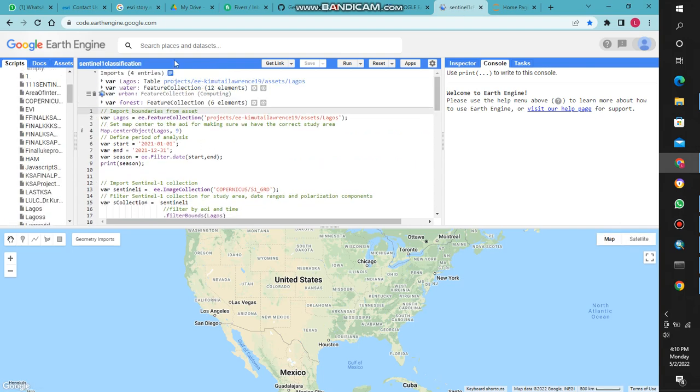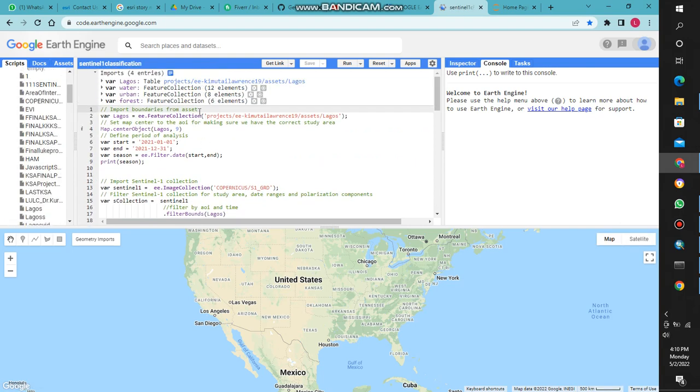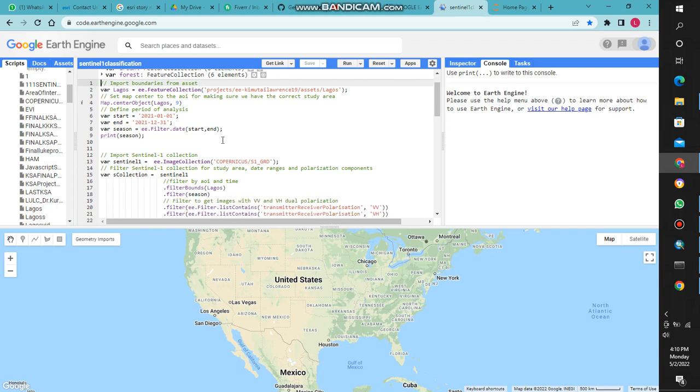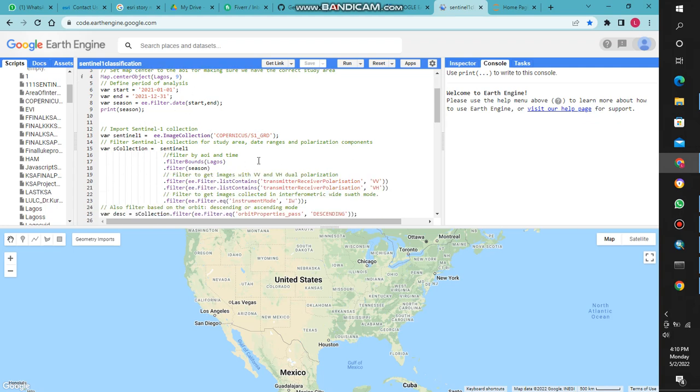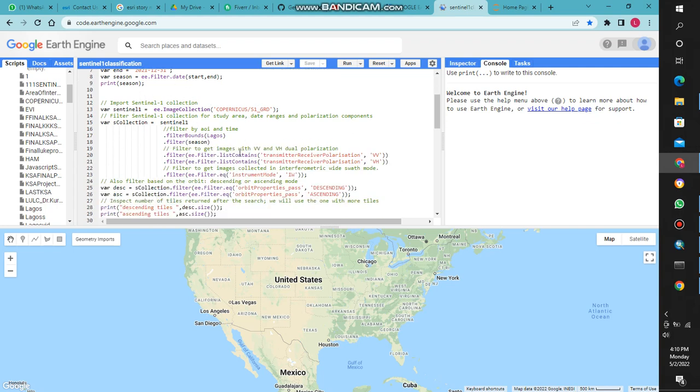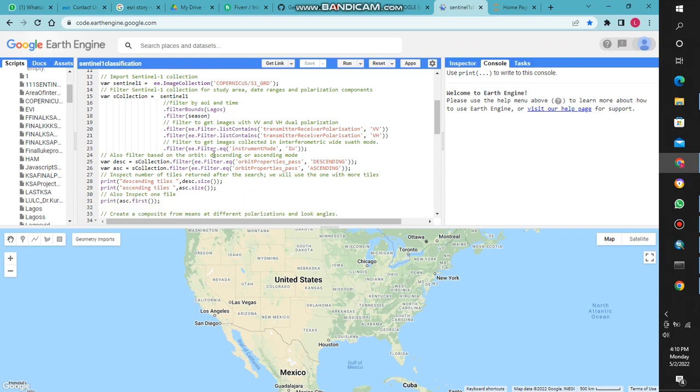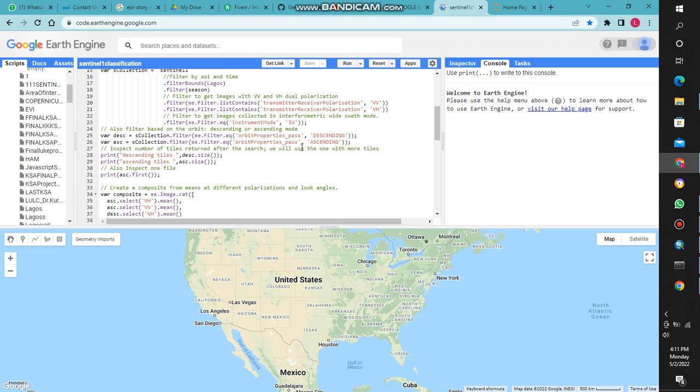Now we have - I initially showed you how to go about accessing Sentinel 1 imagery and being able to visualize it. There is the dual polarization, the VV and the VH.